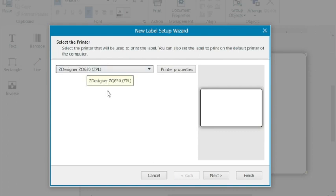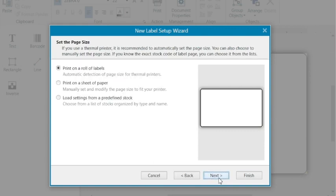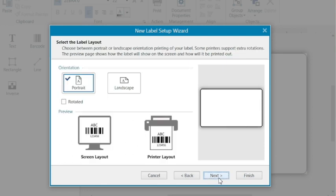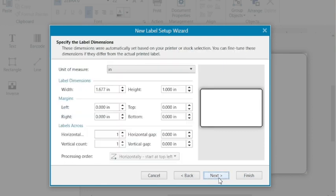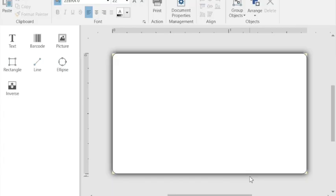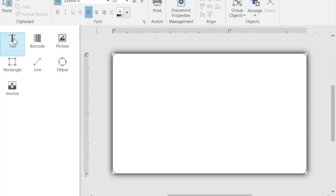I'm going to select my printer which is here and the label looks about right. Let's just take a peek. Print on a roll, portrait, it's about the right size. So we'll say next, finish.